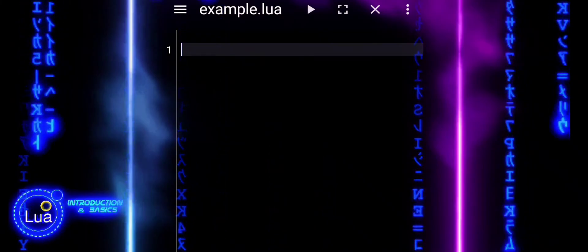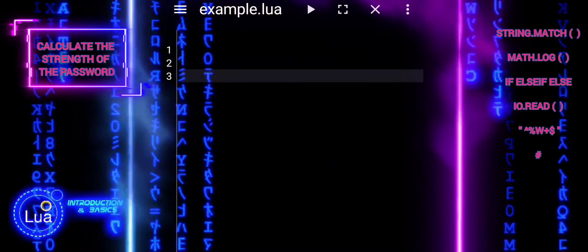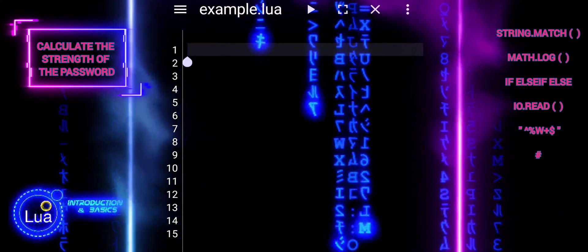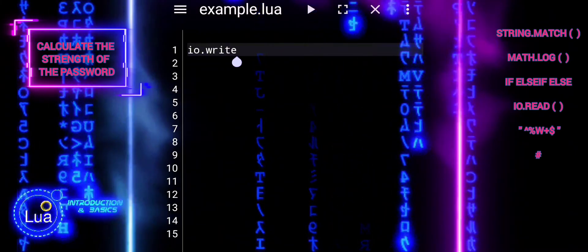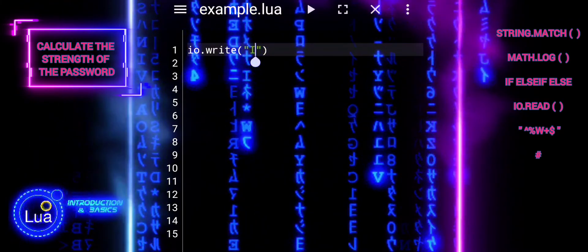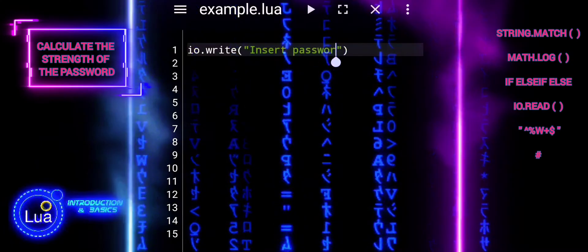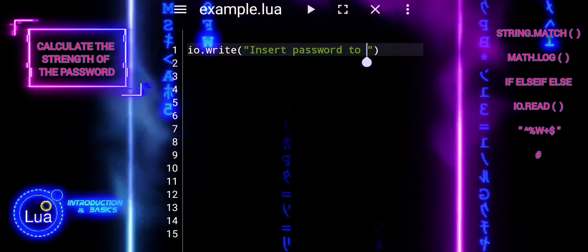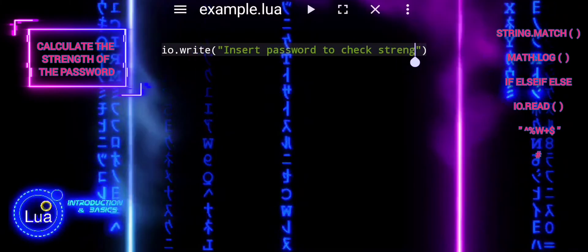In this tutorial, you'll learn how to create a script that evaluates the strength of passwords based on their composition and length. You'll see how to categorize passwords as weak, normal, or strong, providing valuable insights into their security levels. Let's dive in and empower your coding skills to enhance password security.